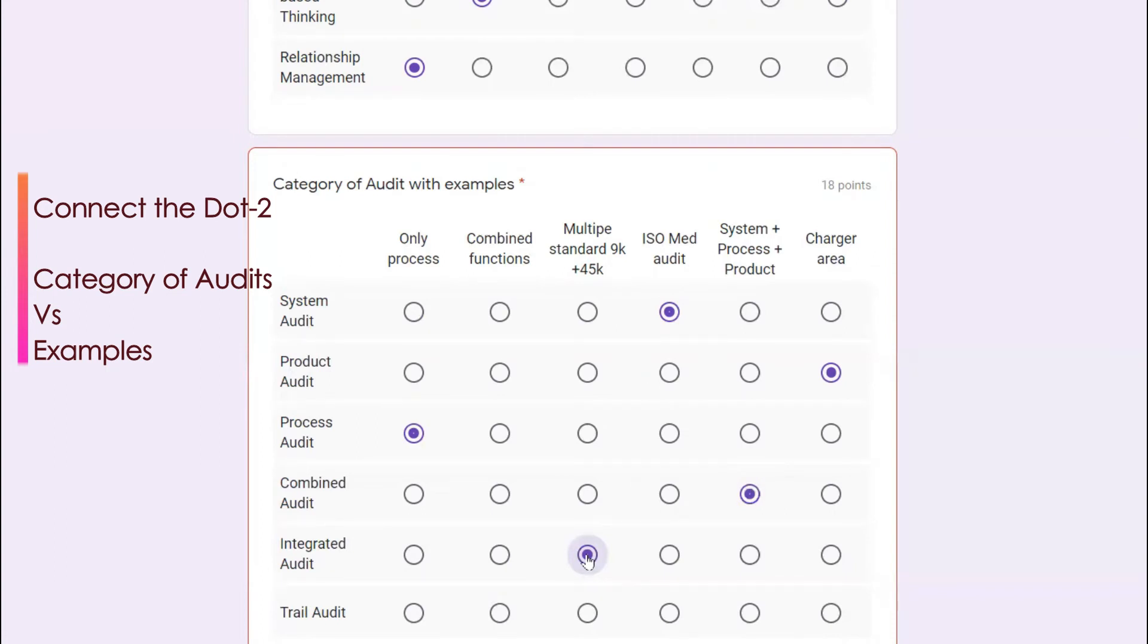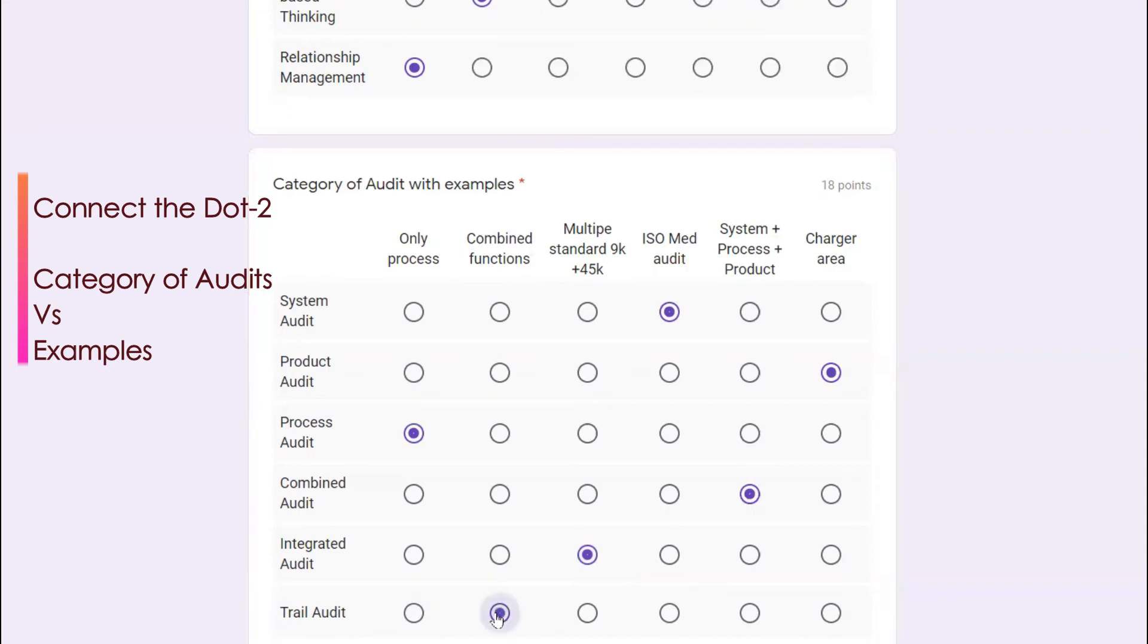Trial audit is also another type of audit where you can extend the audit, you can combine the functions and so on.